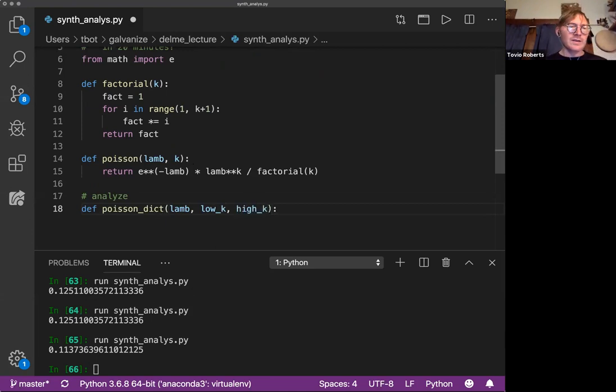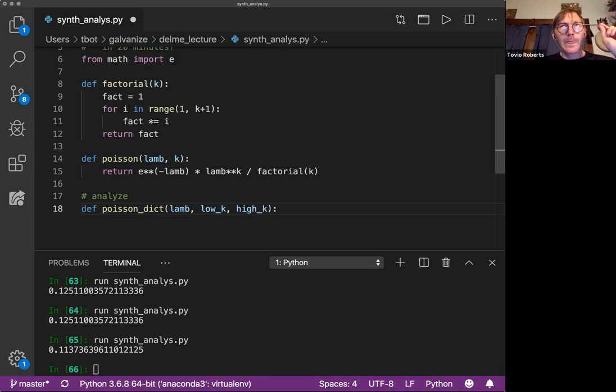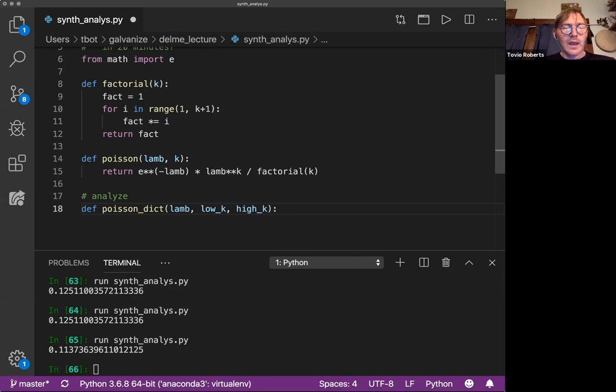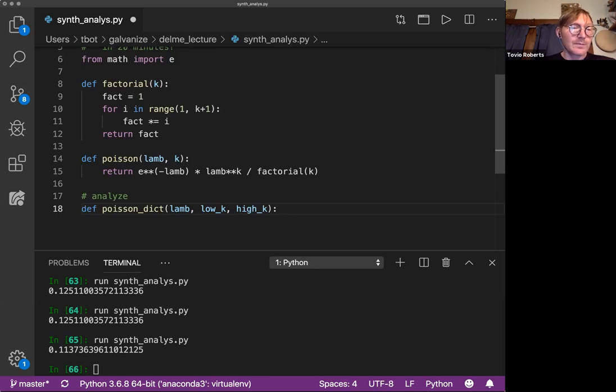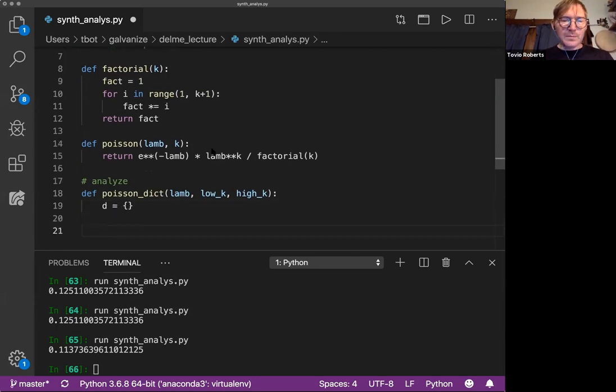Low K is, so we're going to think about this like the keys are the number of events on which we want to find the probability. And the lambda, sorry, the value is the probability of that number of events occurring. So again, same idea.